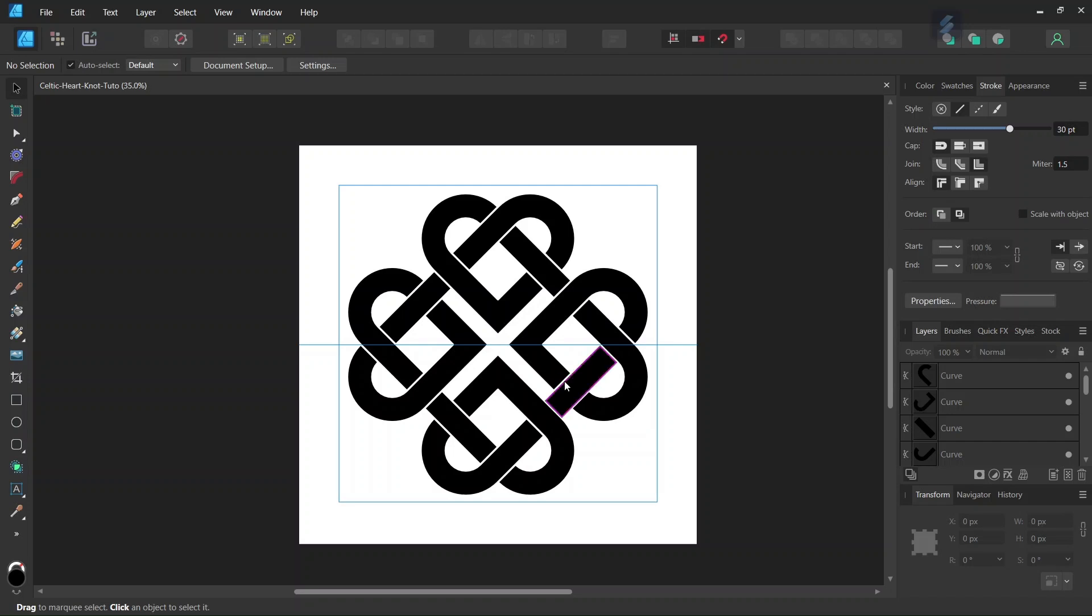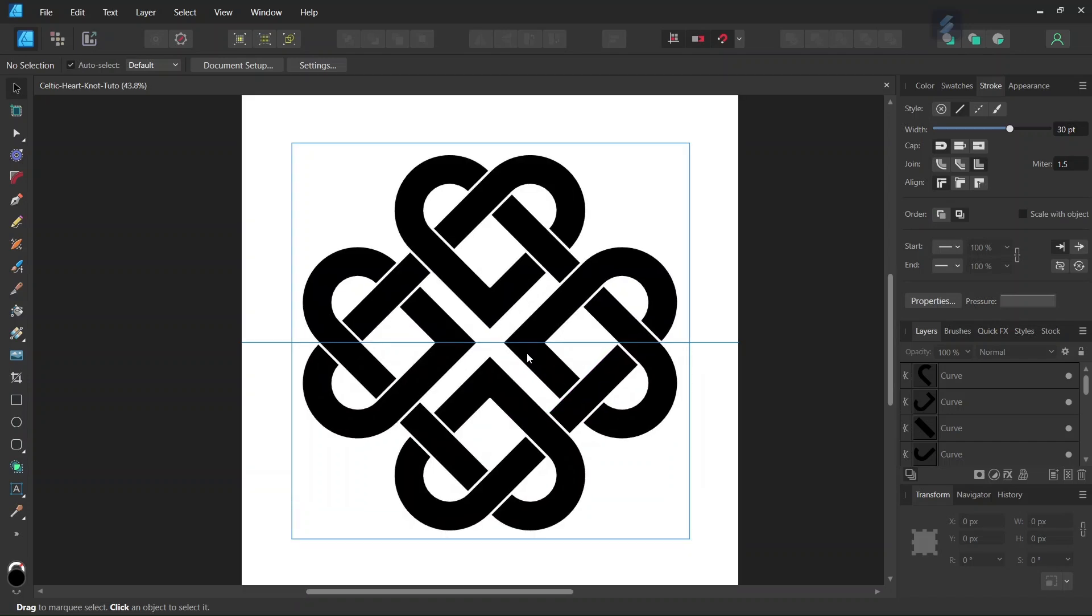Hello everyone, this is Enea here, and in today's tutorial I'll teach you how to create this Celtic Lovers Knot in Affinity Designer. This knot is made of four interlaced hearts and represents a deeper bond and commitment between two people.